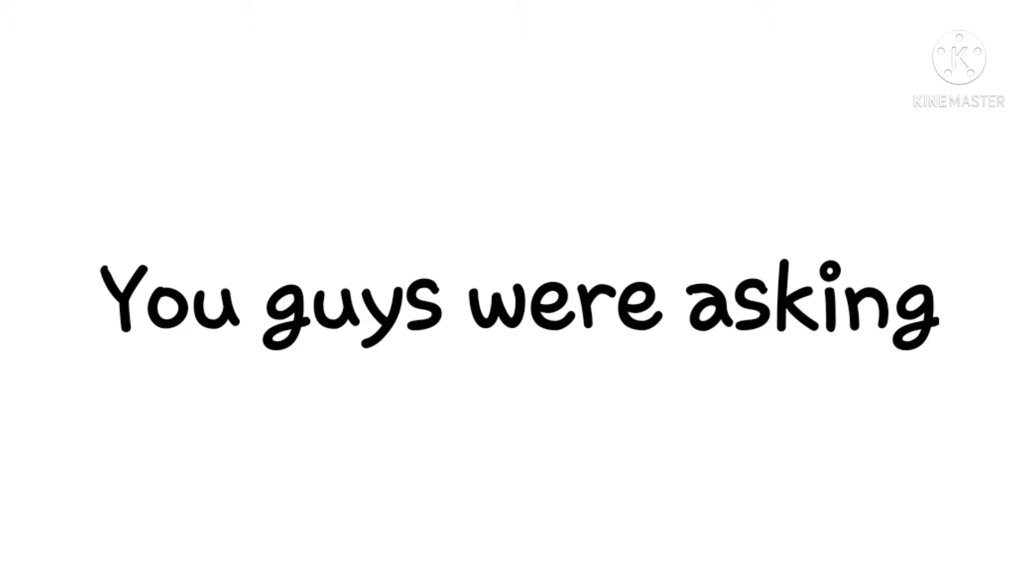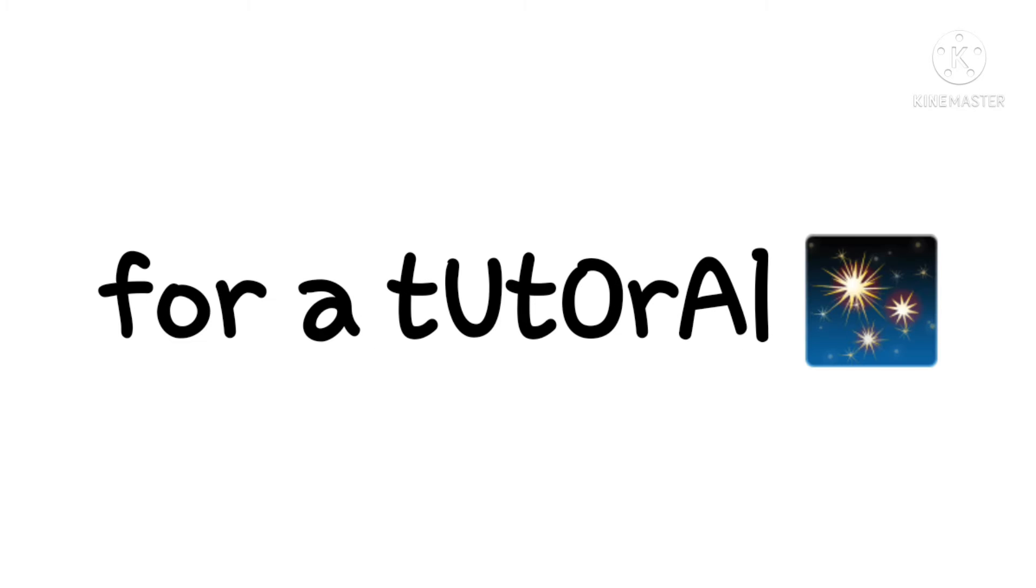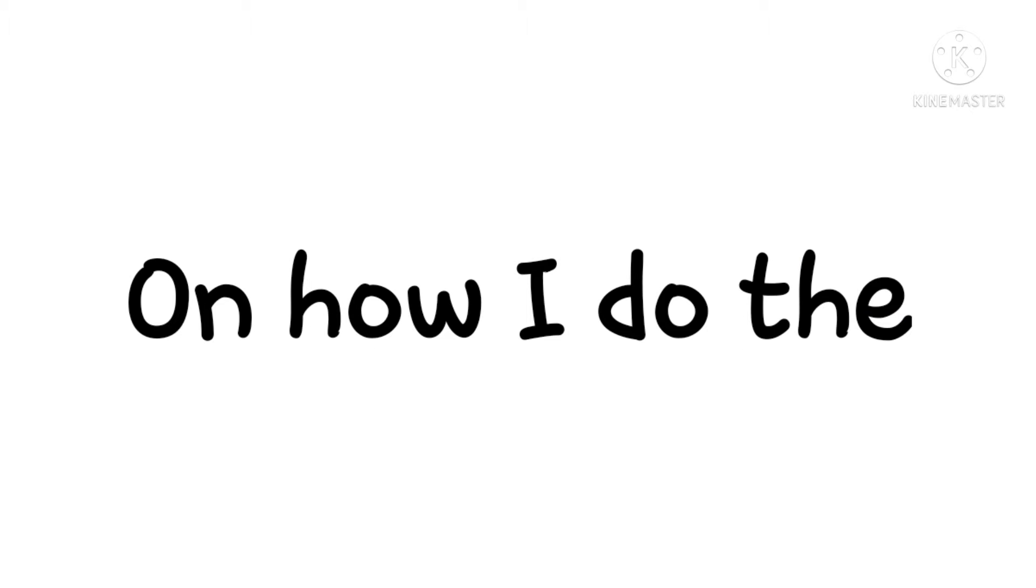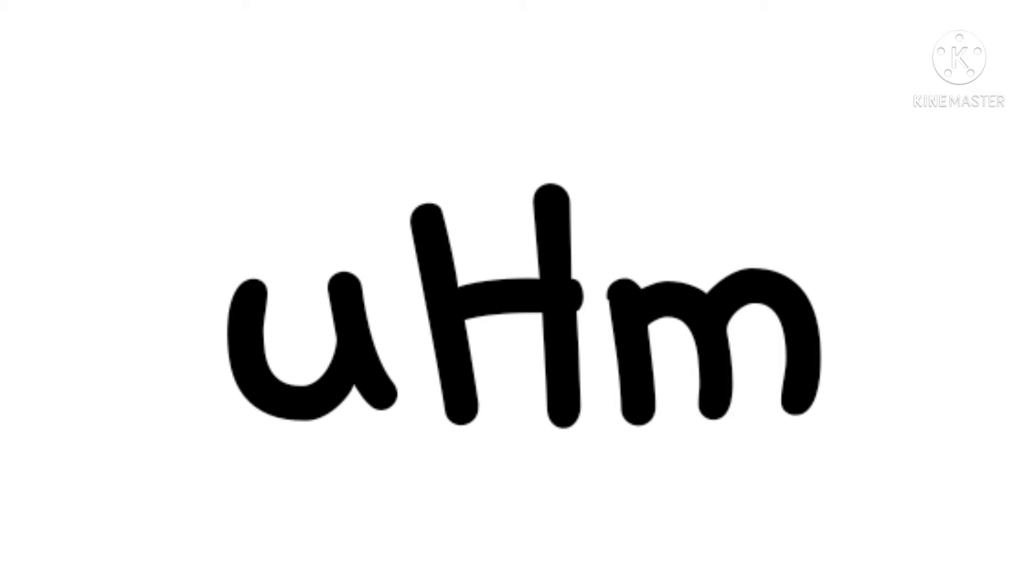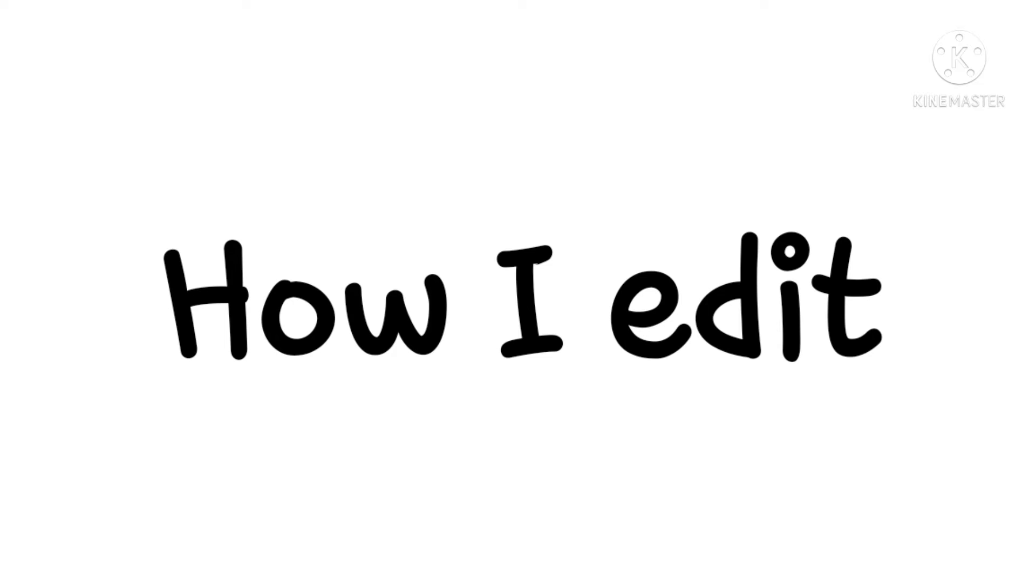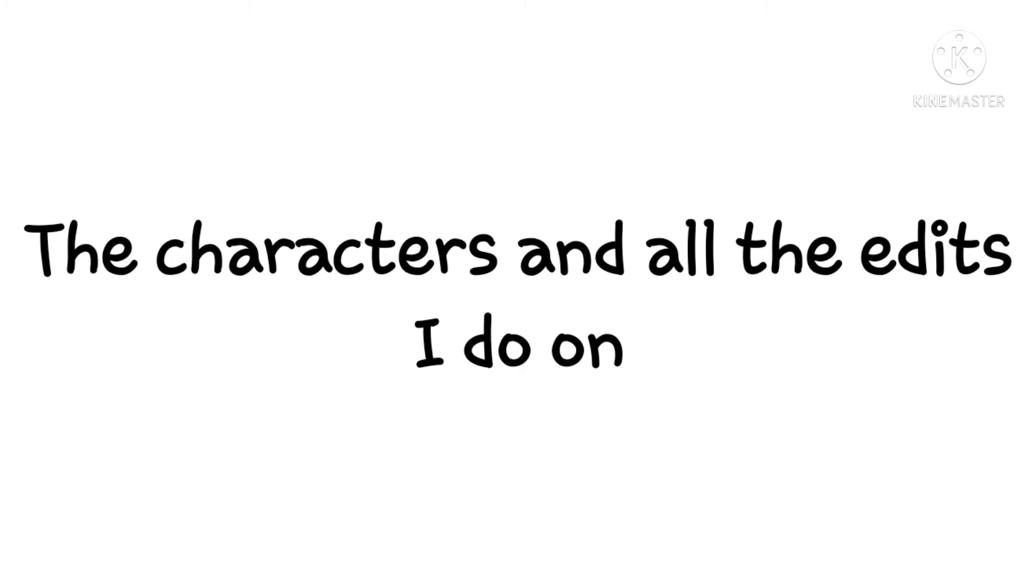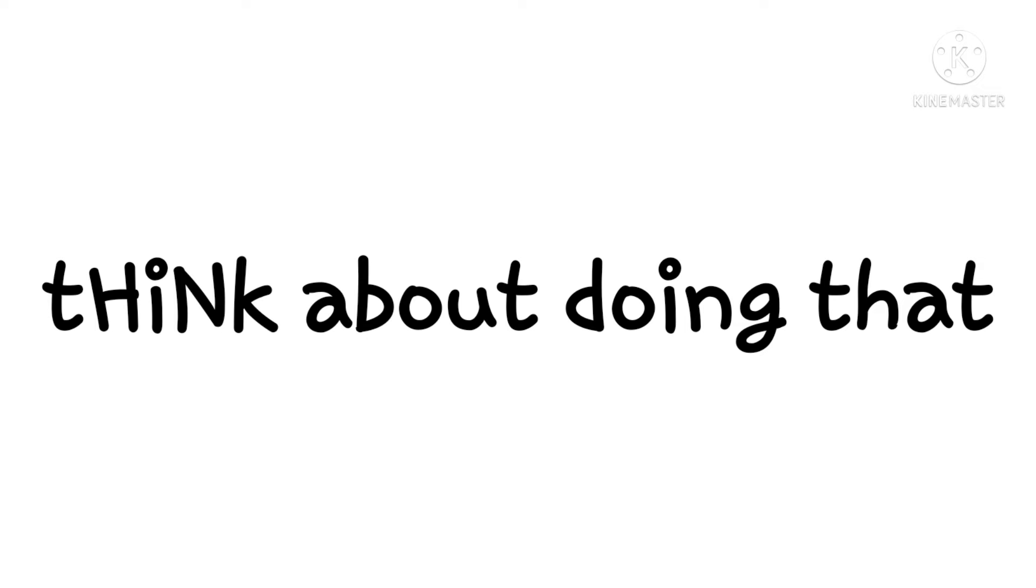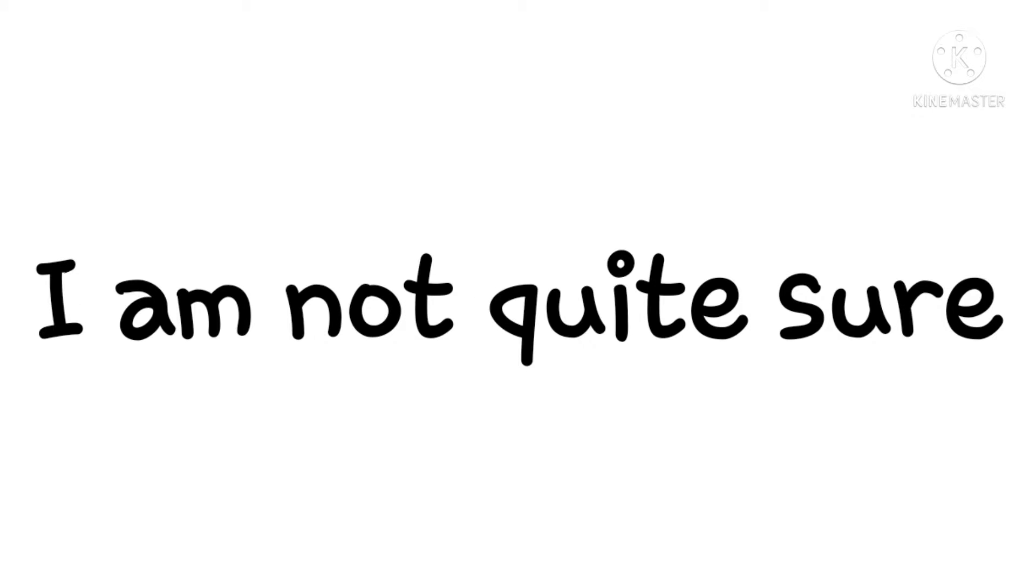So basically, you guys were asking for a tutorial on how I edit the characters and all the edits I do on Ibis Paint. I will think about doing that. I am not quite sure.